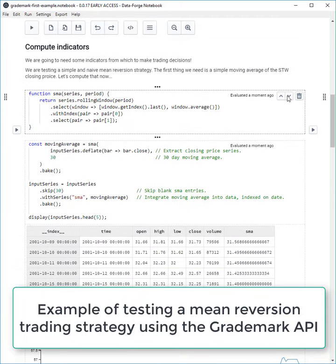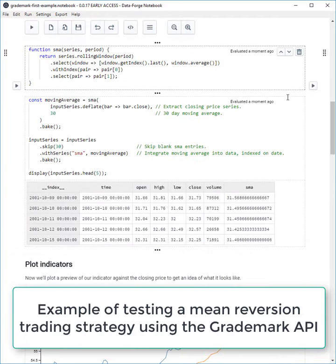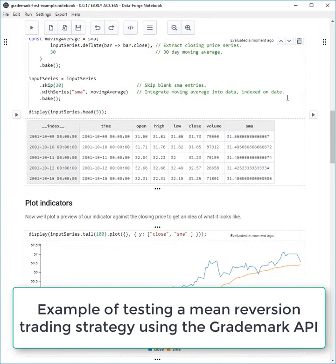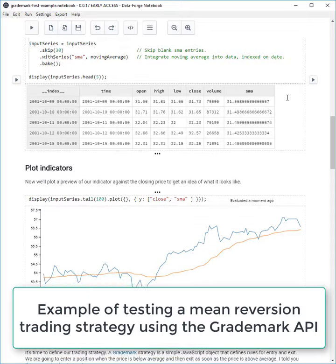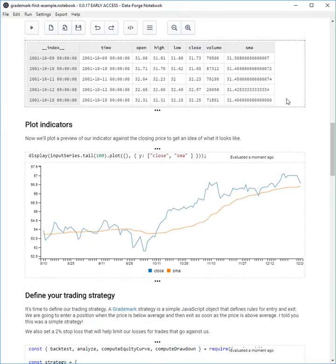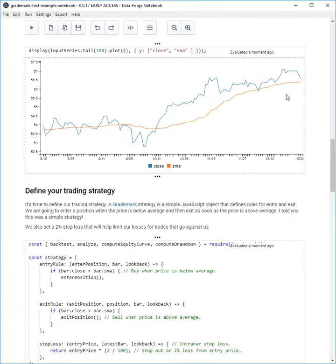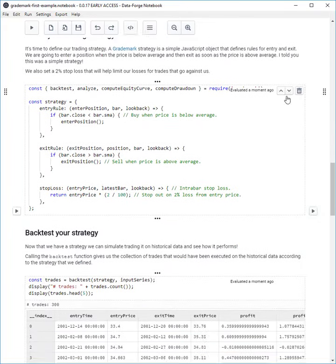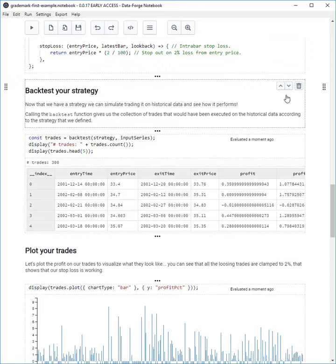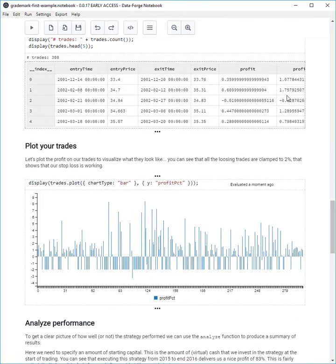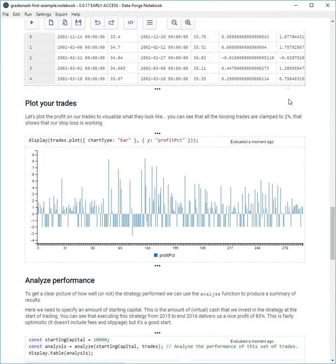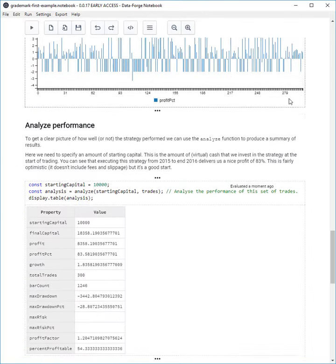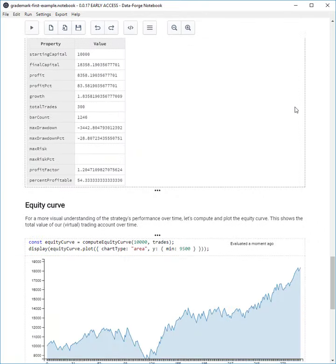We then compute and visualize indicators that we can use as trading signals. We then define and backtest our trading strategy. Finally, we analyze and visualize the performance of the strategy.